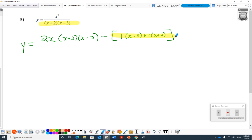Let me repeat the quotient rule structure to organize it: derivative of the top times the bottom, minus the derivative of the bottom — which happened to be a product rule, derivative of the first times the second plus derivative of the second times the first — times the top. So: derivative of the top times the bottom, minus derivative of the bottom times the top.